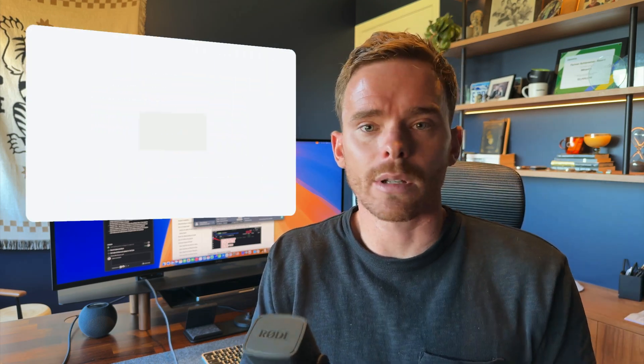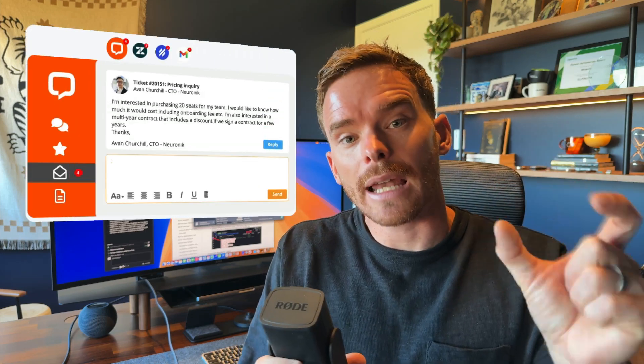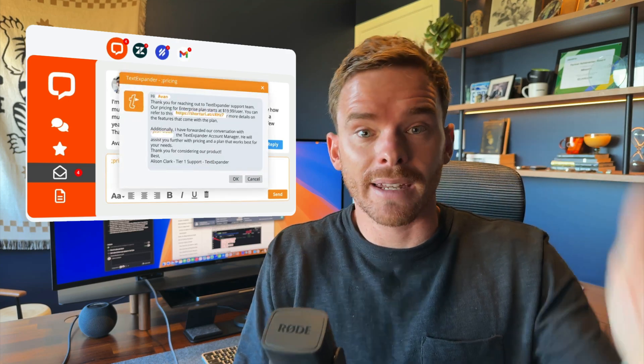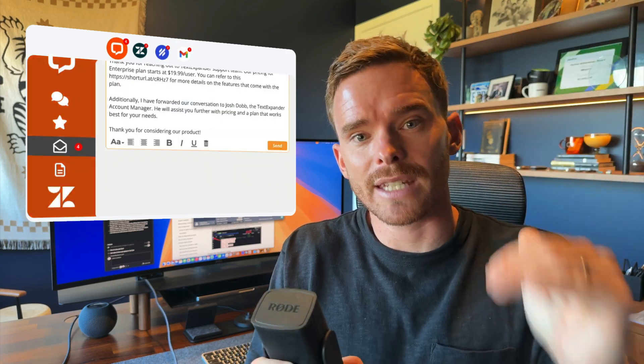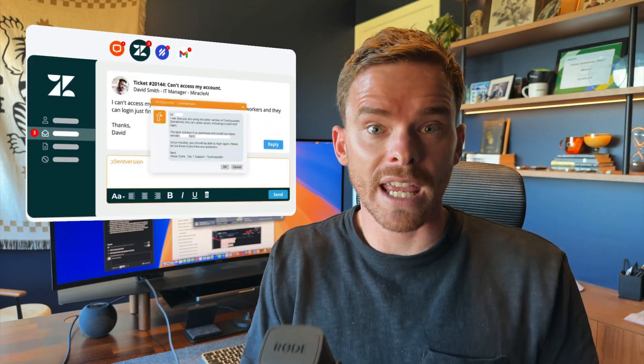What TextExpander allows you to do is store text in the application, which you can later retrieve or expand into a document, a note, or an email using a little abbreviation. You could be typing an email in Apple Mail, Gmail, Outlook, anywhere that you can type text. You type that little snippet and then TextExpander expands the pre-saved text or email template that you have saved.